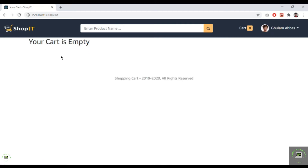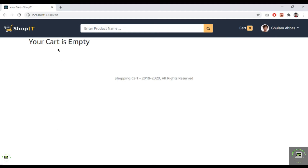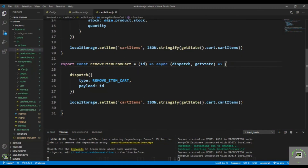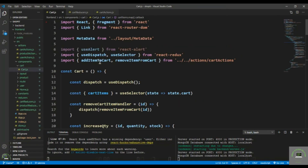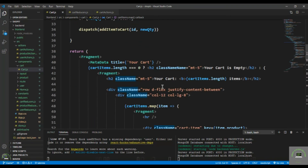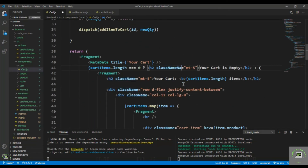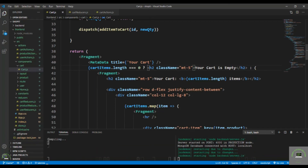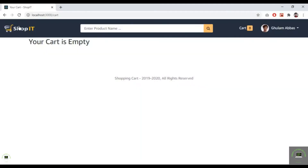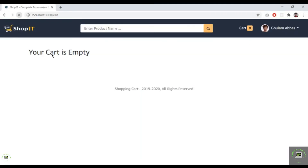Deleting the last item leaves the cart empty. The cart correctly shows an empty state. So the remove cart item functionality is working as expected.